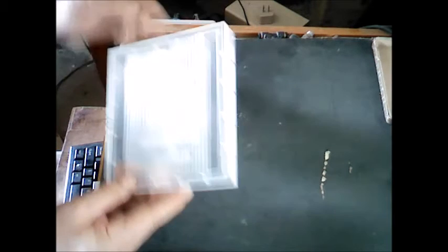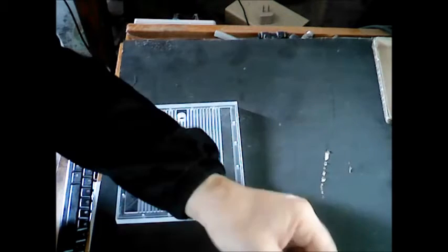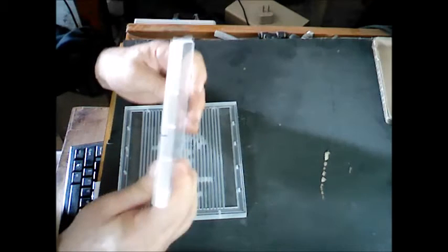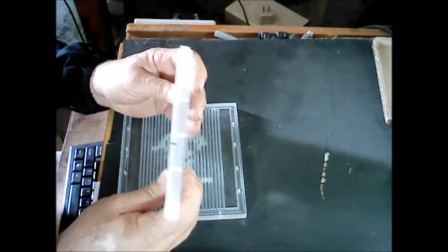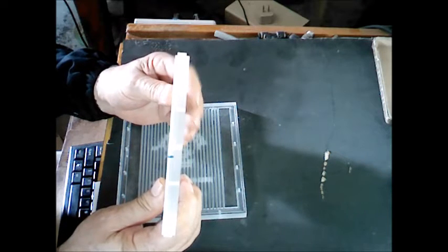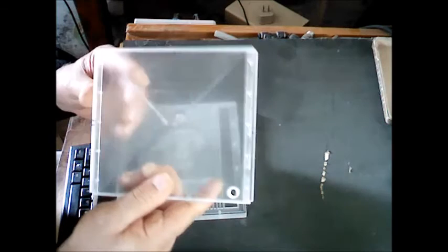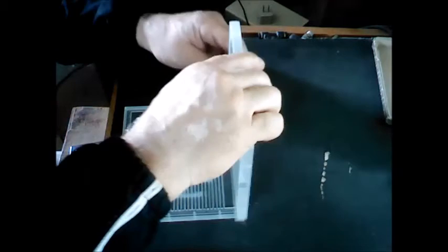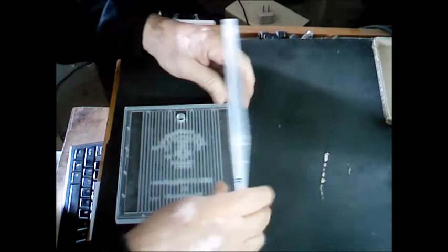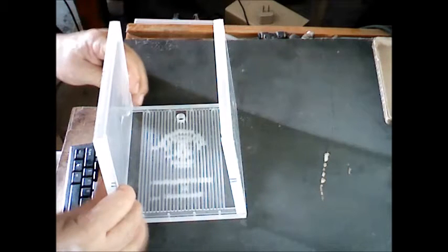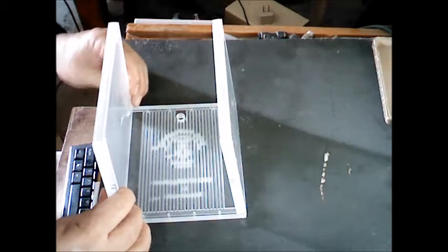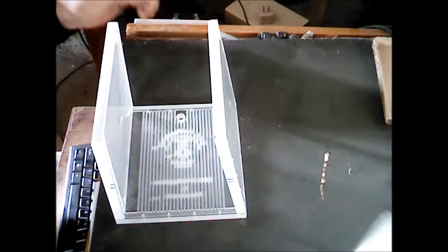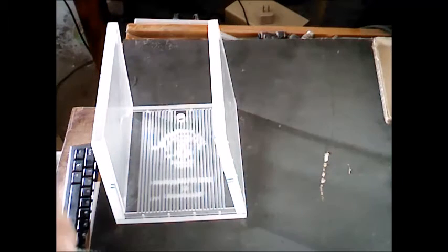Then it goes together fairly easy. You've got the one side plate right here. You can see how that's made there. And then we'll take one of these.